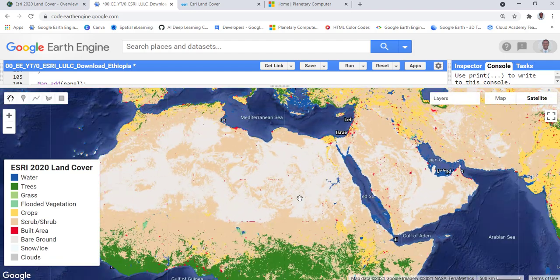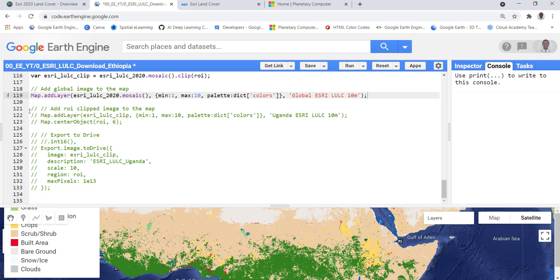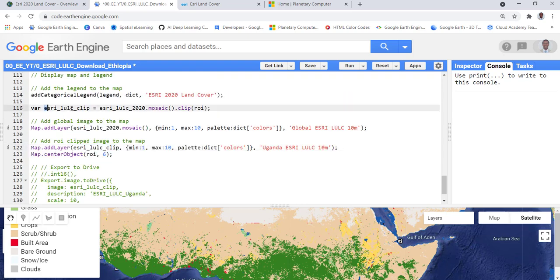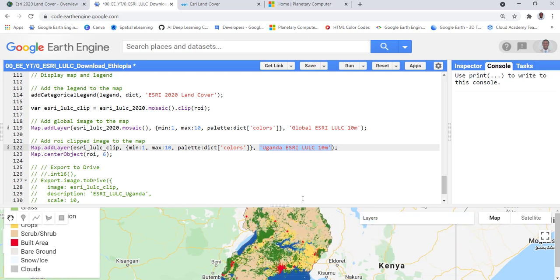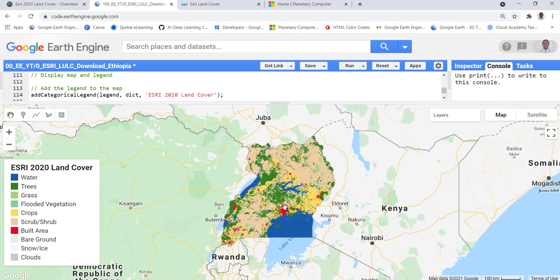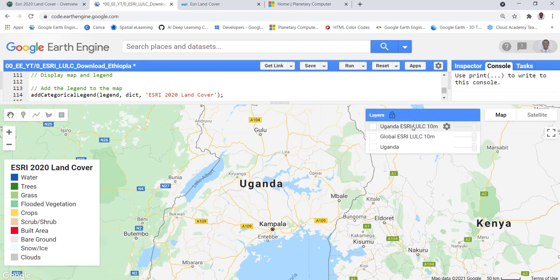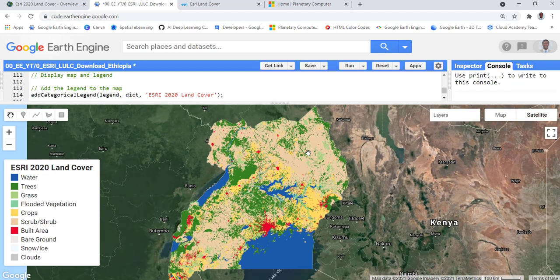Now what we need to do is clip this data for a certain region — in our example, Uganda. Instead of the entire global dataset, we'll use the clipped version called ESRI_LULC_clip, applying the same color parameters but with 'Uganda' as the title. I'll execute that, uncheck the global data layer, and zoom into the clipped version. Now instead of global data, I have a subset for my study region — Uganda.